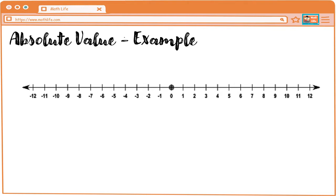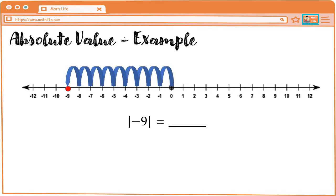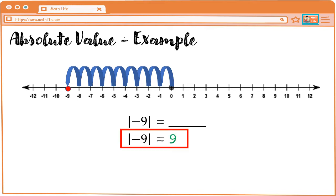Let's have an example. Absolute value of negative nine — ibig sabihin, kukunin natin yung distance from zero papuntang negative nine. So, from zero to negative nine, we count: one, two, three, four, five, six, seven, eight, nine. So, the absolute value of negative nine is nine. Tandaan natin ha, yung distance natin is never negative.